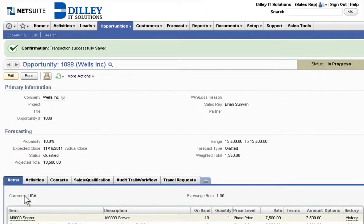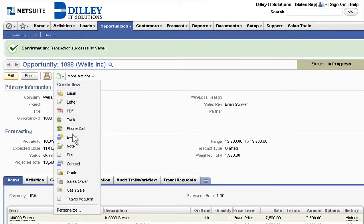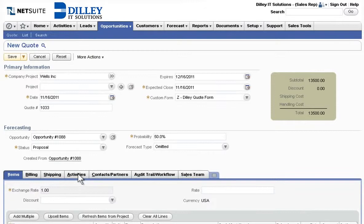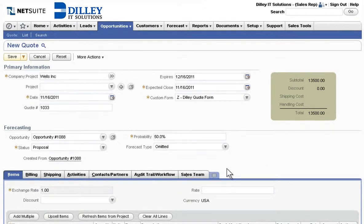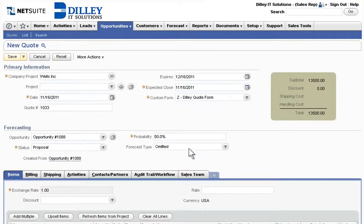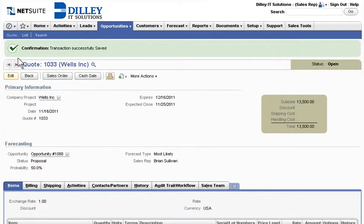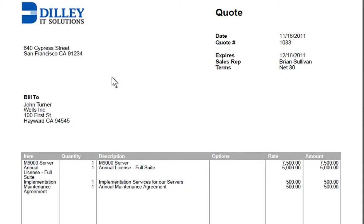When a prospect requests pricing information, NetSuite enables a quick, confident response based on the latest product pricing and billable rate information directly from the ERP data. Quotes automatically tie back to the original opportunity. NetSuite makes it easy to create a professional, accurate quote quickly to print or email to a prospect.